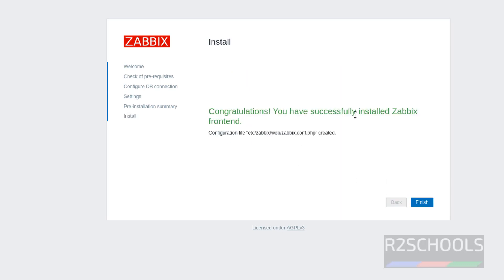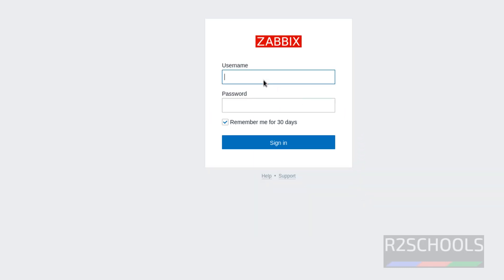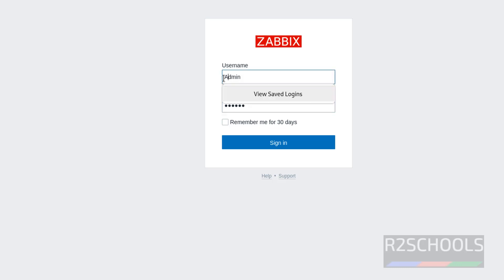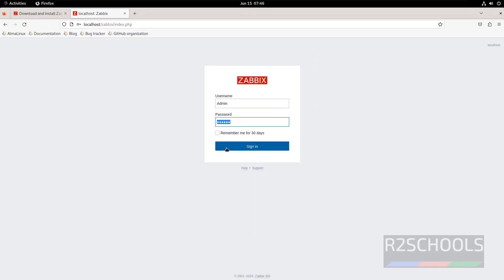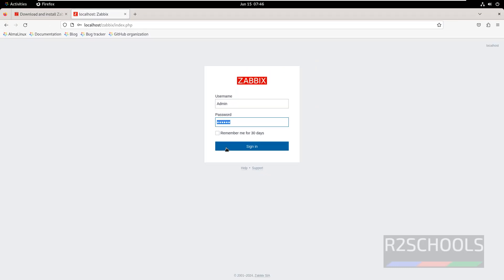Congratulations — we have successfully installed the Zabbix frontend. Click on Finish. Now provide the username and password. The username is Admin with capital A, and the password is zabbix — all in lowercase. If you give a lowercase 'a' it will throw an error, so use capital A for Admin.